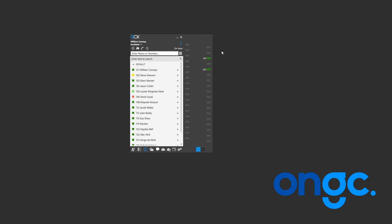Welcome to another ONGC Systems video tutorial in the series of setting up and maximizing your time with the 3CX phone system.